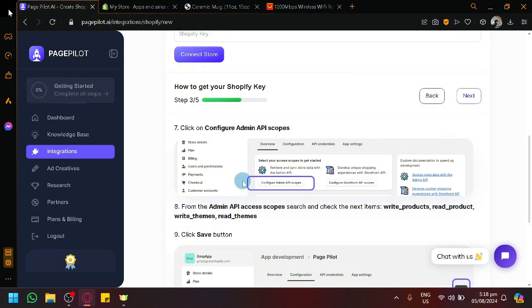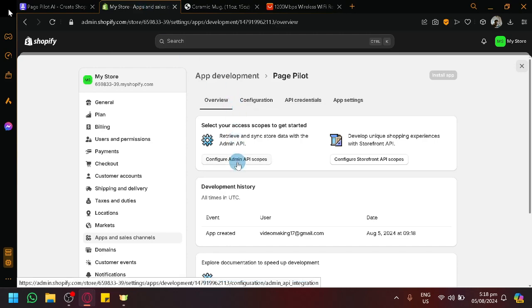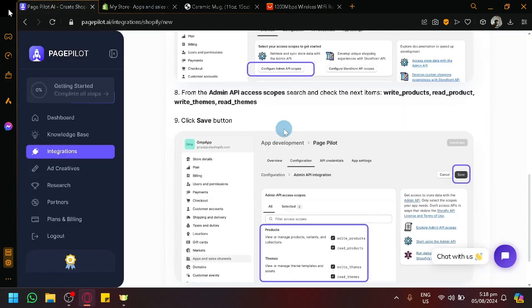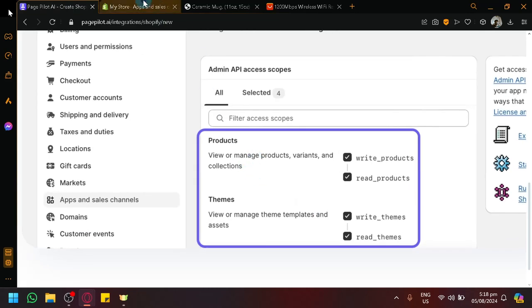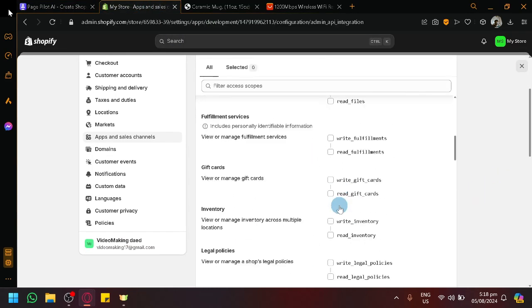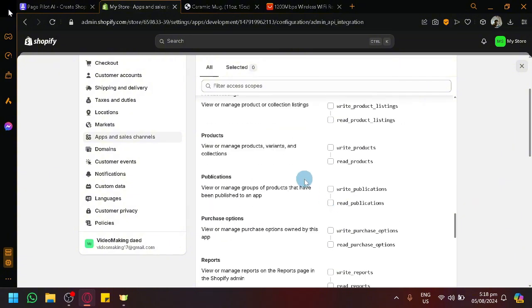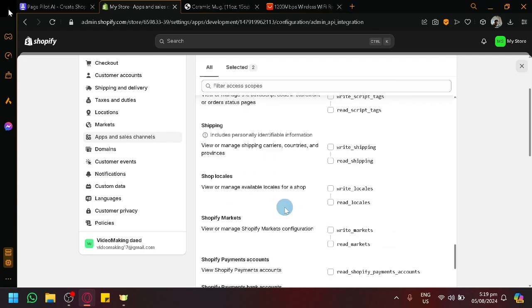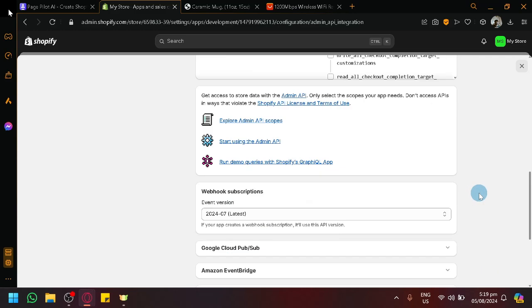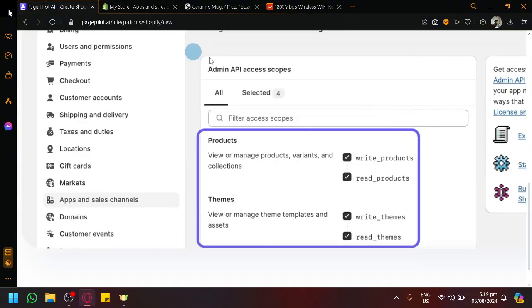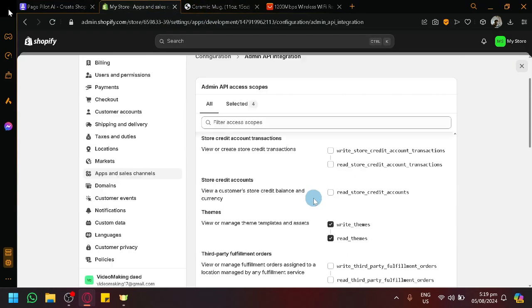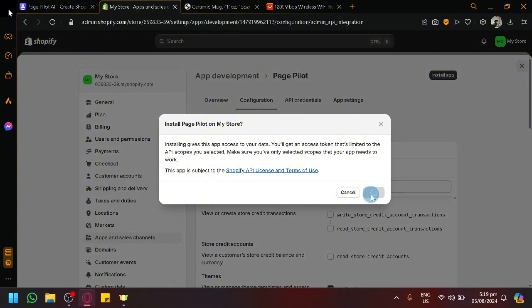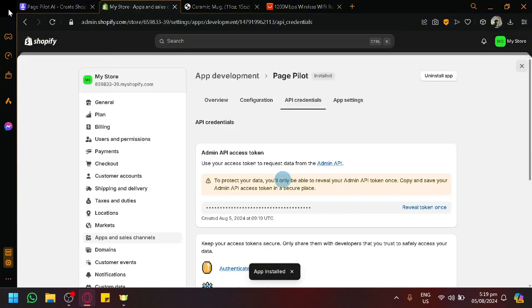After creating the app, we're going to check out the next section. It's going to ask us to configure the Admin API scope. We're going to check all of the sections under products and themes — you don't really need to touch anything else. Enable products and enable themes, then click Save. For step four, click on Install App, then Install. Give it a few seconds, and the app has been installed.